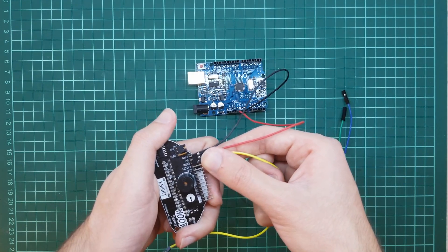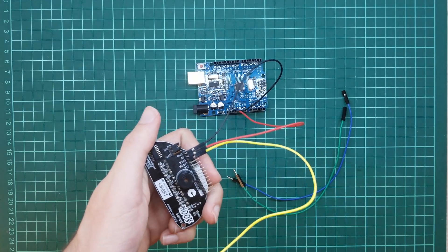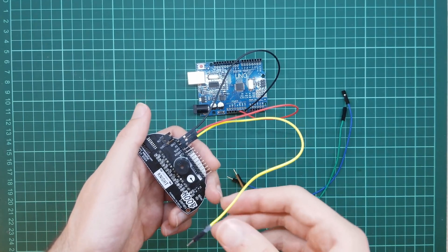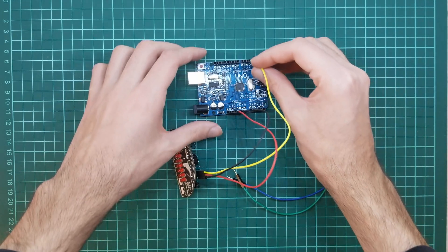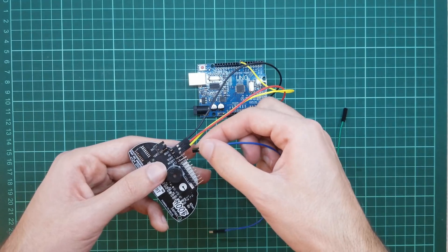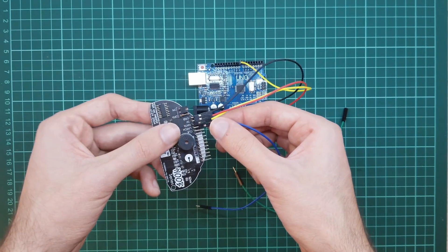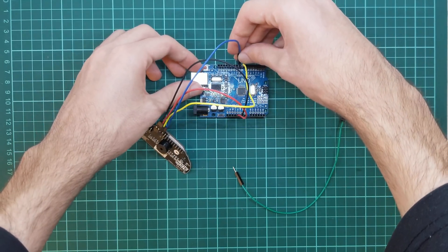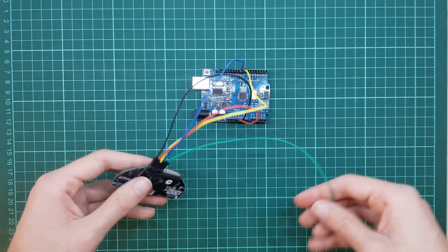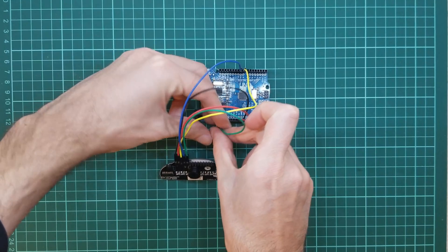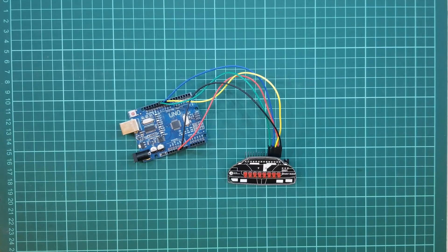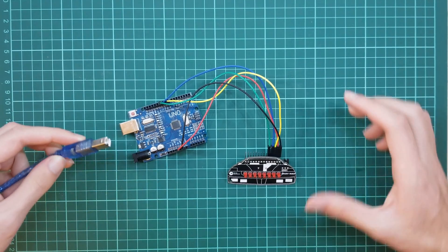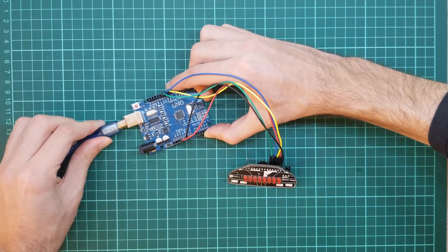DATA pin to Arduino pin 8. LATCH pin to Arduino pin 9. CLOCK pin to Arduino pin 10. After completing the connections, provide power to the Arduino.